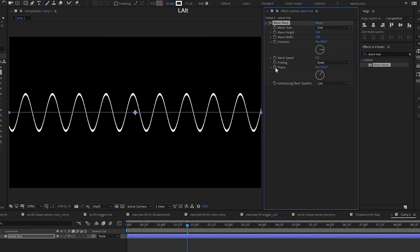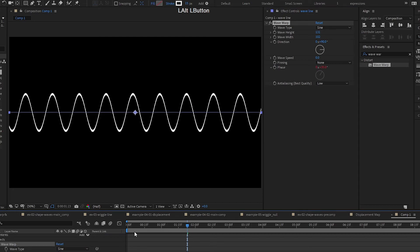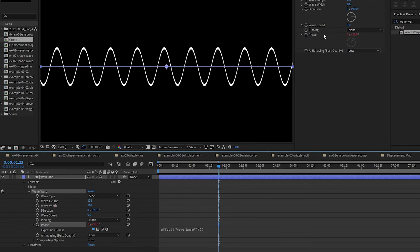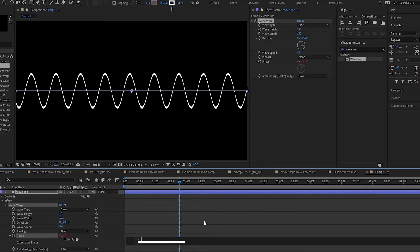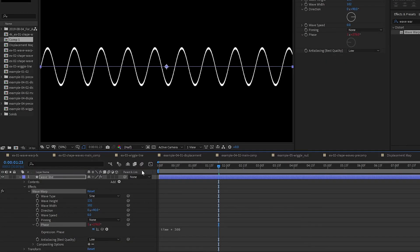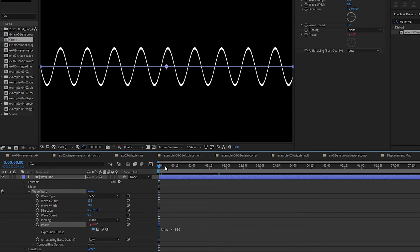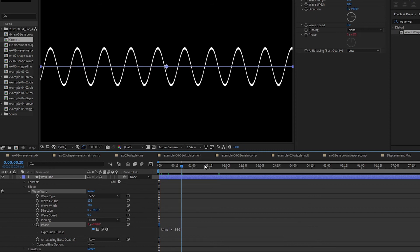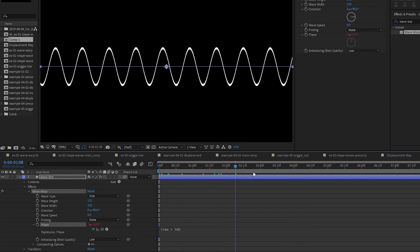How I like to do it, alt-click on the phase. Alt-click on the stopwatch here and then time times 360 which is one full round. And then that's the speed that it will move.